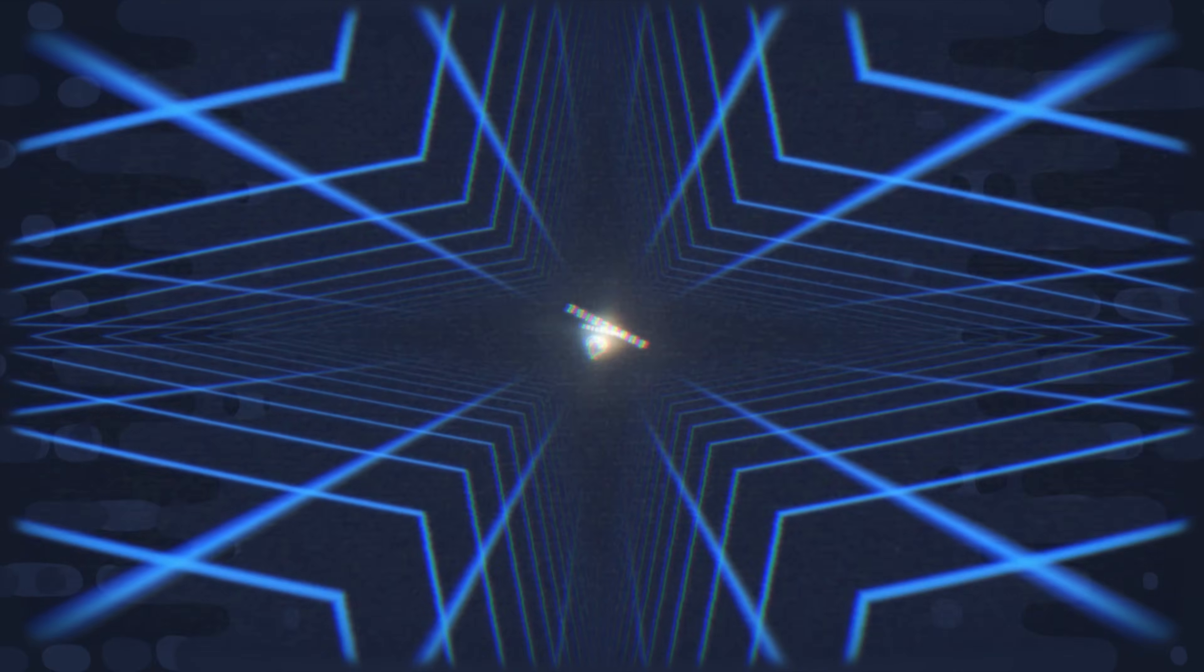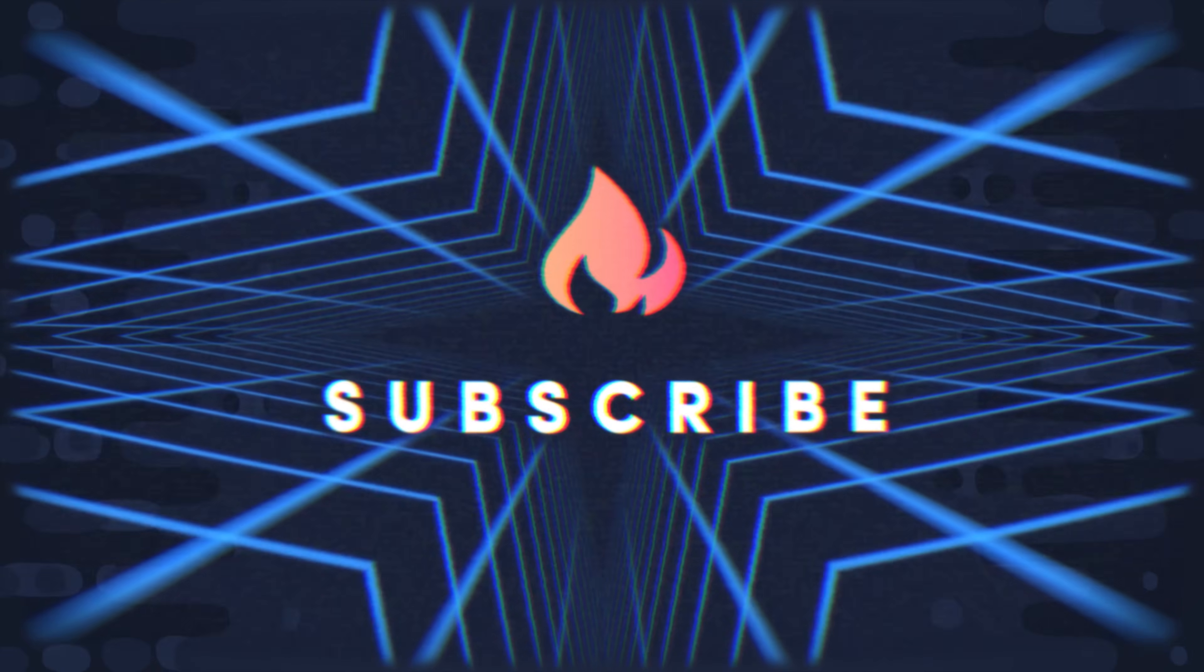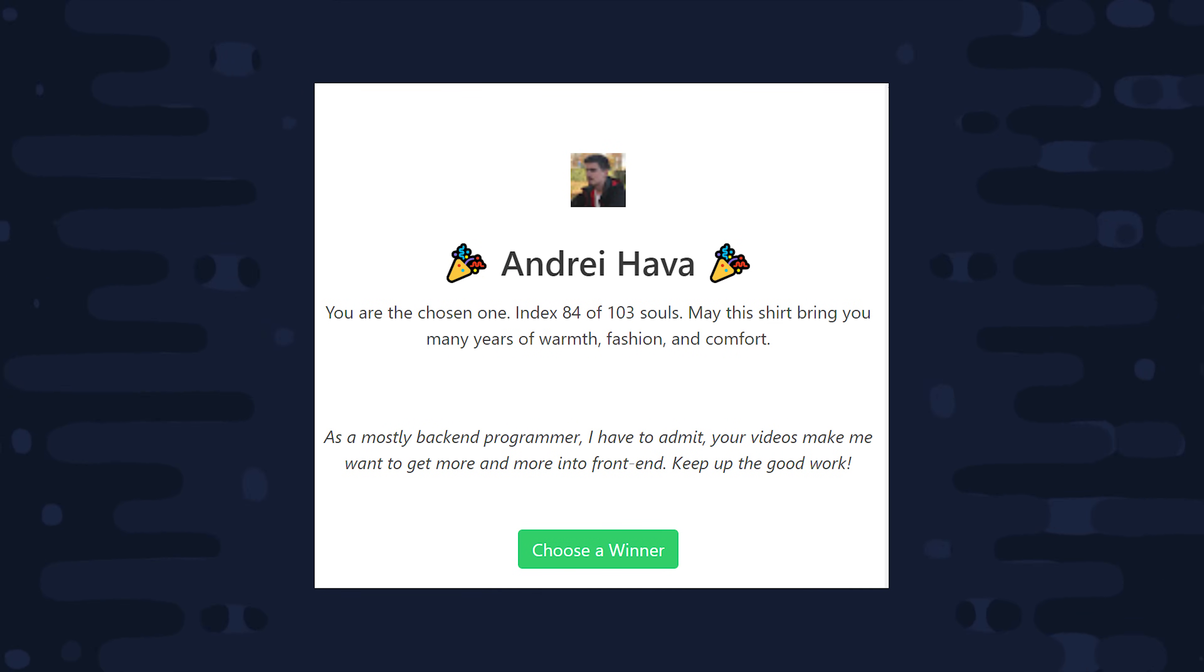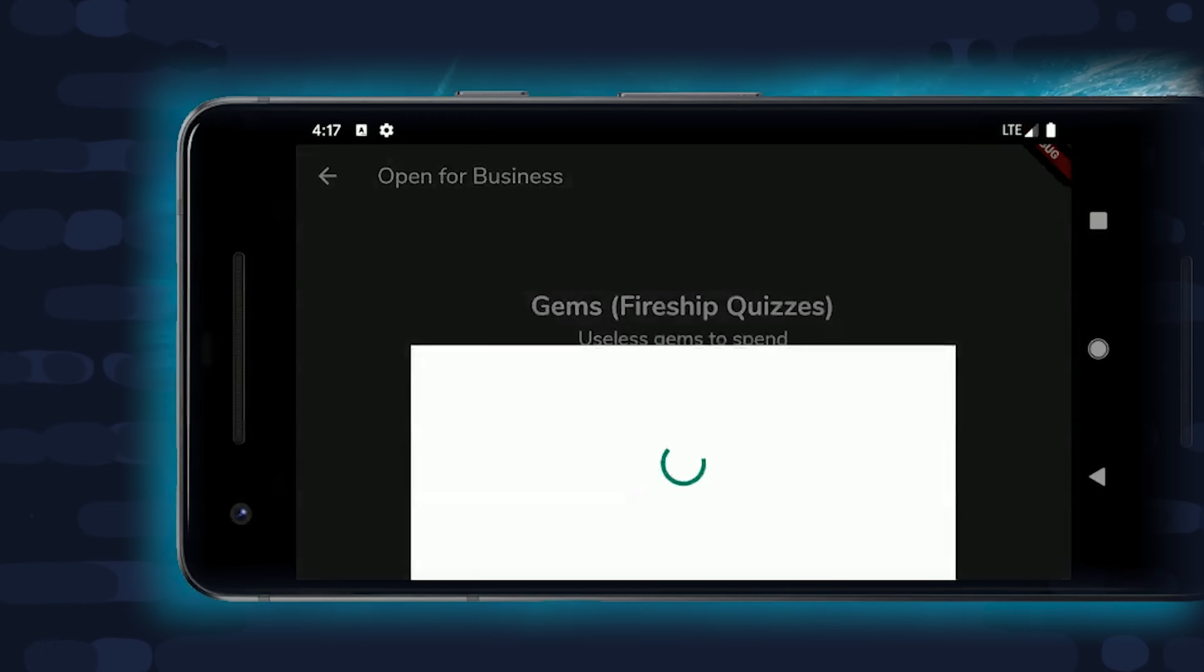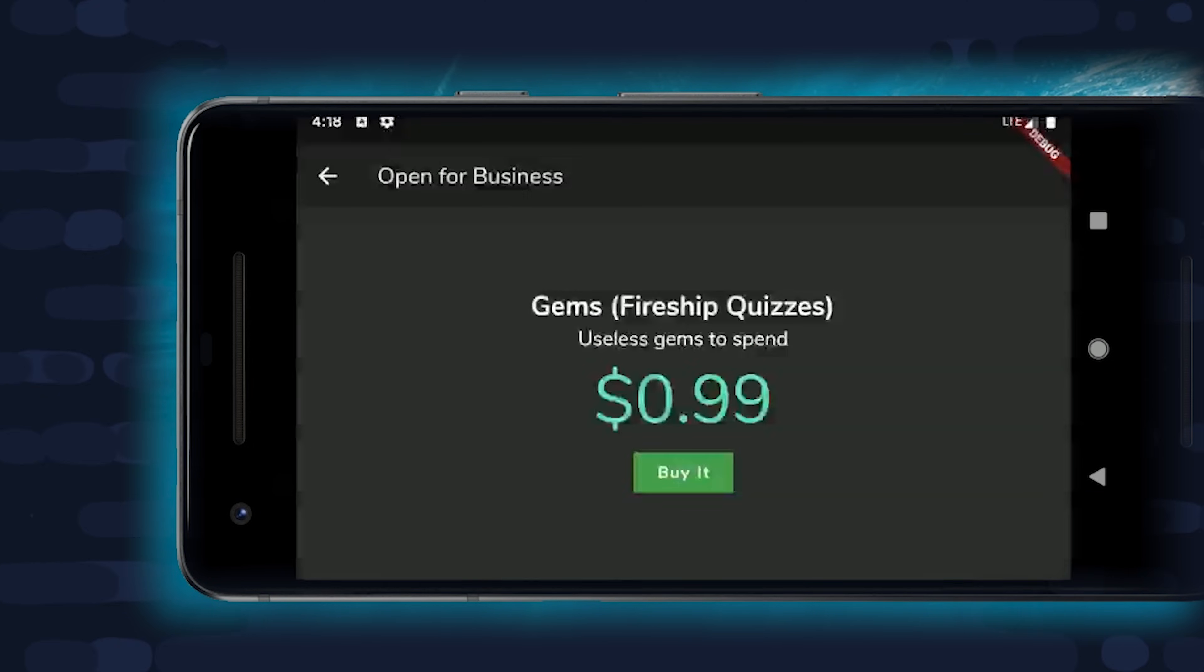If you're new here, like and subscribe, and you can find the source code on Fireship.io. And congrats to Andre Hava, you won the t-shirt from last week's Flutter video. Let's start by talking about how in-app purchases work from a high level and how to use them successfully in your app.